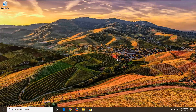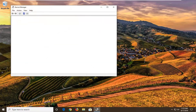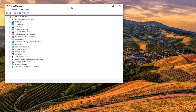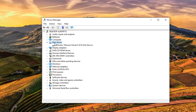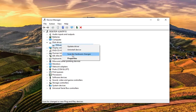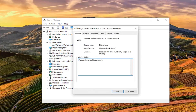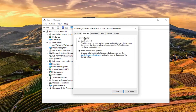Open that up. You want to expand the disk drives section by double clicking on it or clicking the arrow next to it to expand the drop down. Whatever disk drive is listed under there, right click on it and then left click on Properties. Select the Policies tab and then select Quick Removal, which disables write caching on the device and in Windows, but you can disconnect the device safely without using the safely remove hardware notification icon. Once you're done with that, go ahead and select OK.